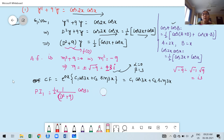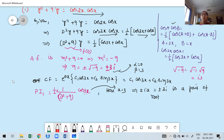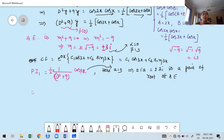We check whether ±ia (i.e., ±3i) is a root of the auxiliary equation. Since a equals 3, ±3i is indeed a pair of roots of the auxiliary equation. Therefore, we cannot replace D² by −a². If we did, the denominator would become zero. So the formula to use is: (x / f'(D)) times cos 3x, then replace D² by −a².